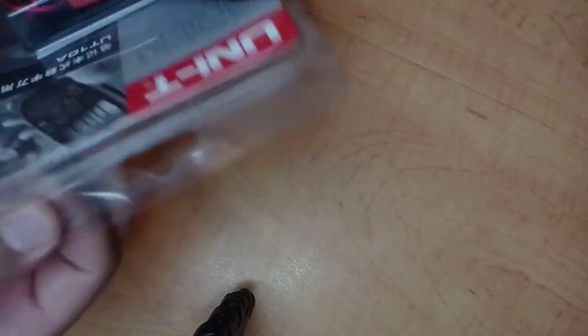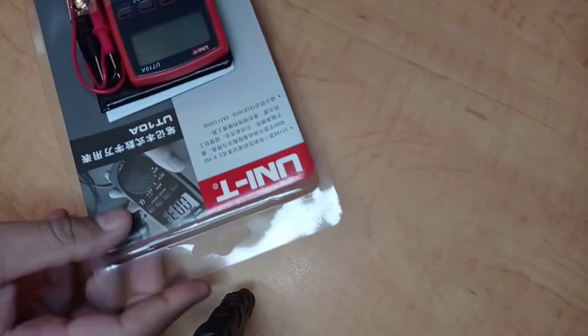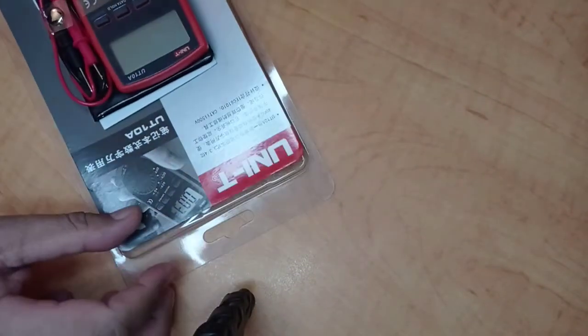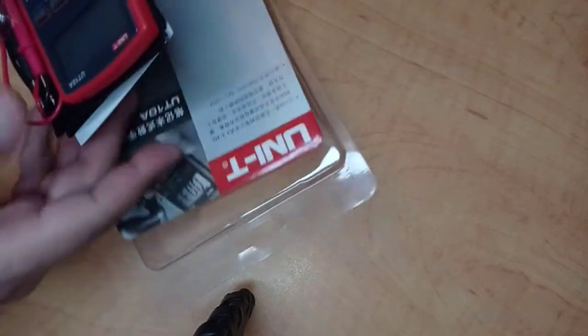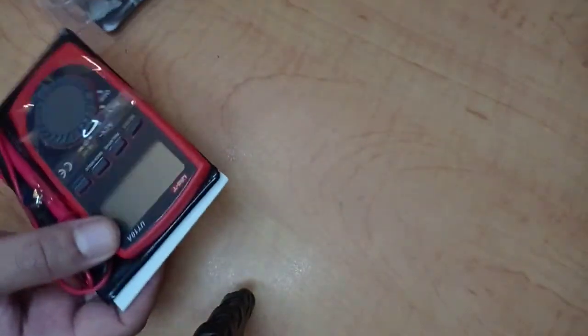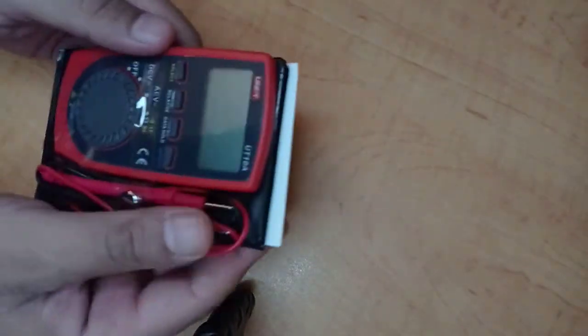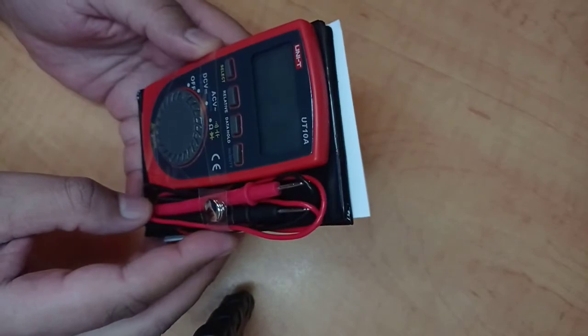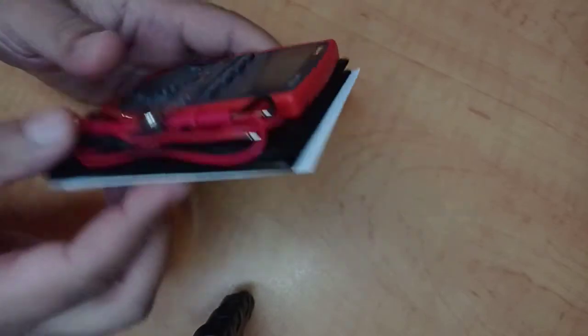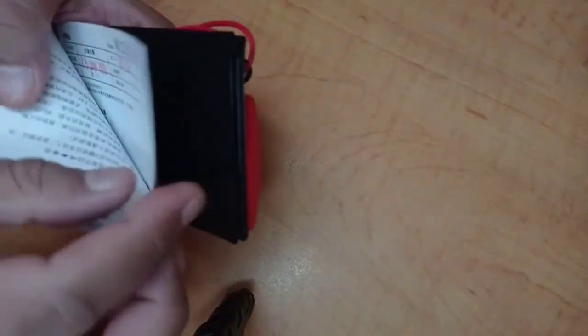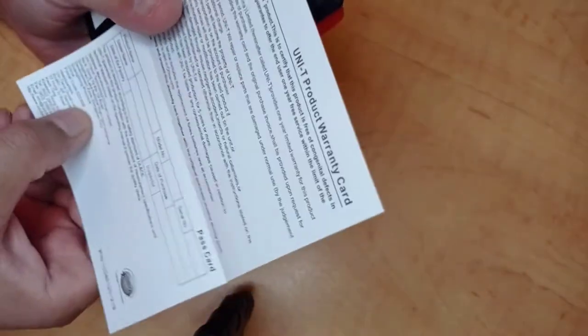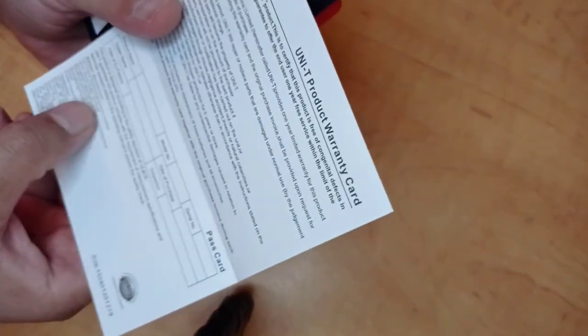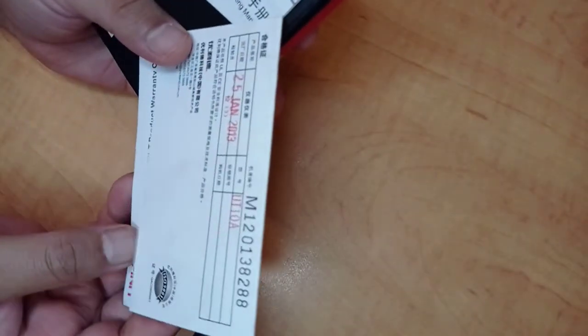Let me open this one. Wow, this is really very small. This is the warranty card which seems useless to me because